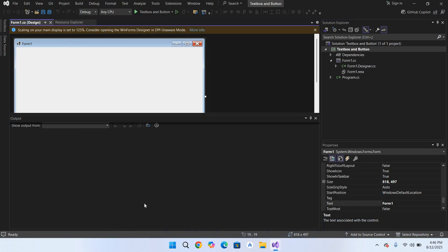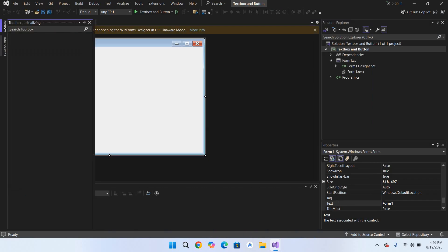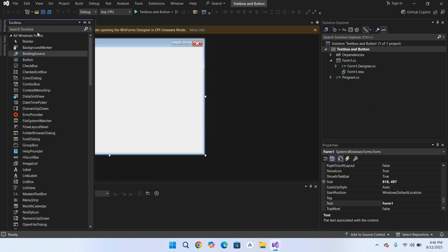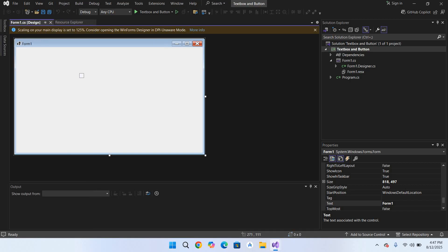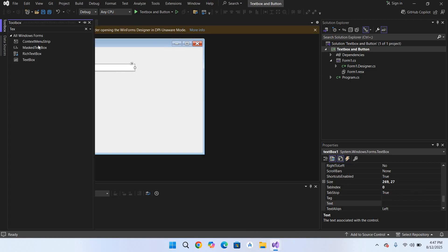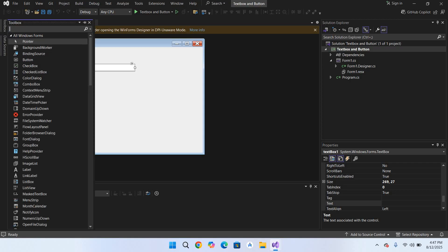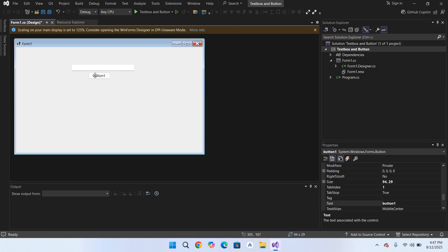Now our project is created. This is the Toolbox. I'll go to Toolbox - here we have different controls. First I will search for textbox, drag it, and extend it a bit. Now I'll again go to Toolbox and search for button. It's right here. I'll drag it as well and place it below this textbox.